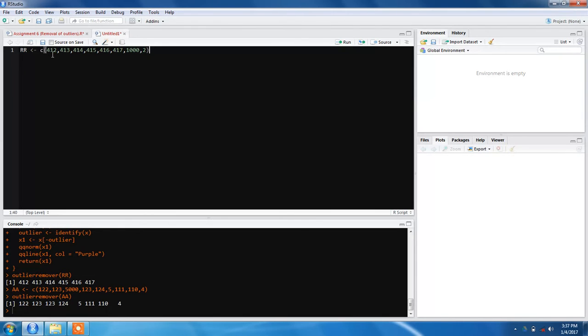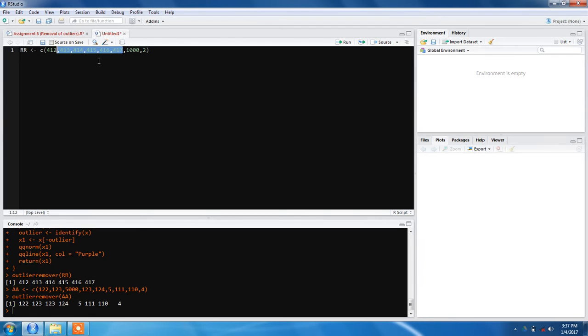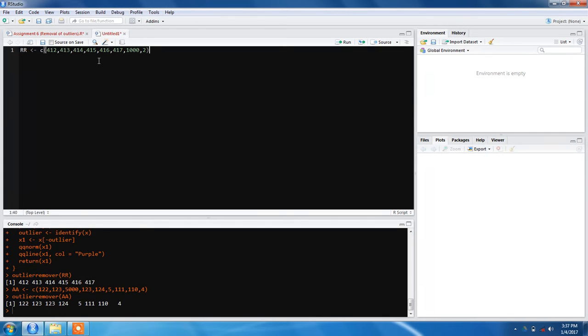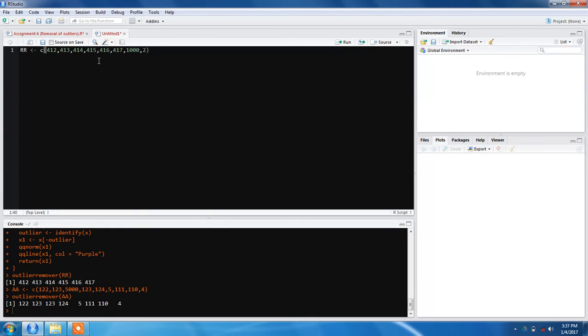I have a set of data with values 412, 413, 414, 415, 416, 417 - these seem pretty normal and will fall in the median. But 1000 is an outlier because it's way too big and will fall very far away from our mean when we plot the graph. And 2 is also an outlier because it's way too small.